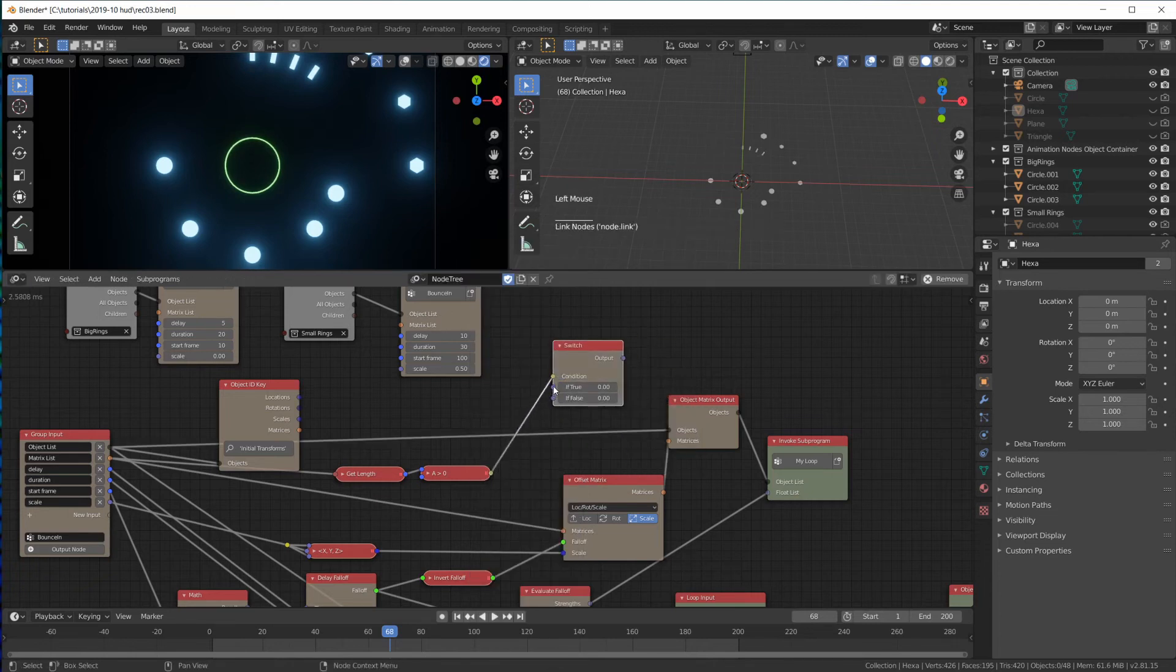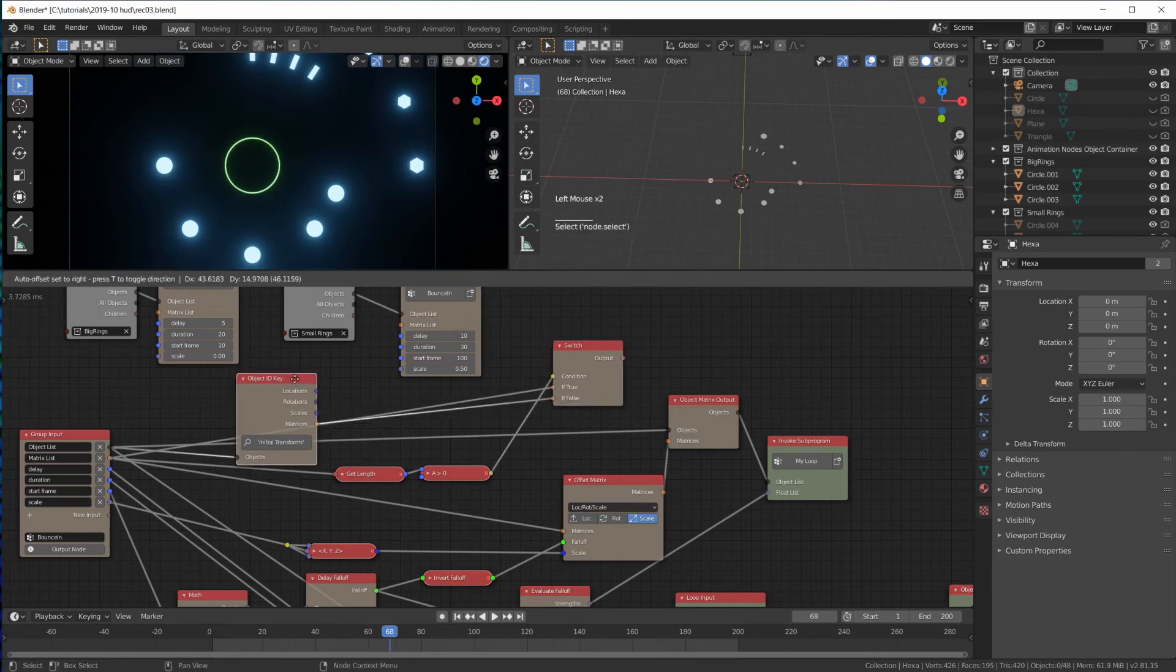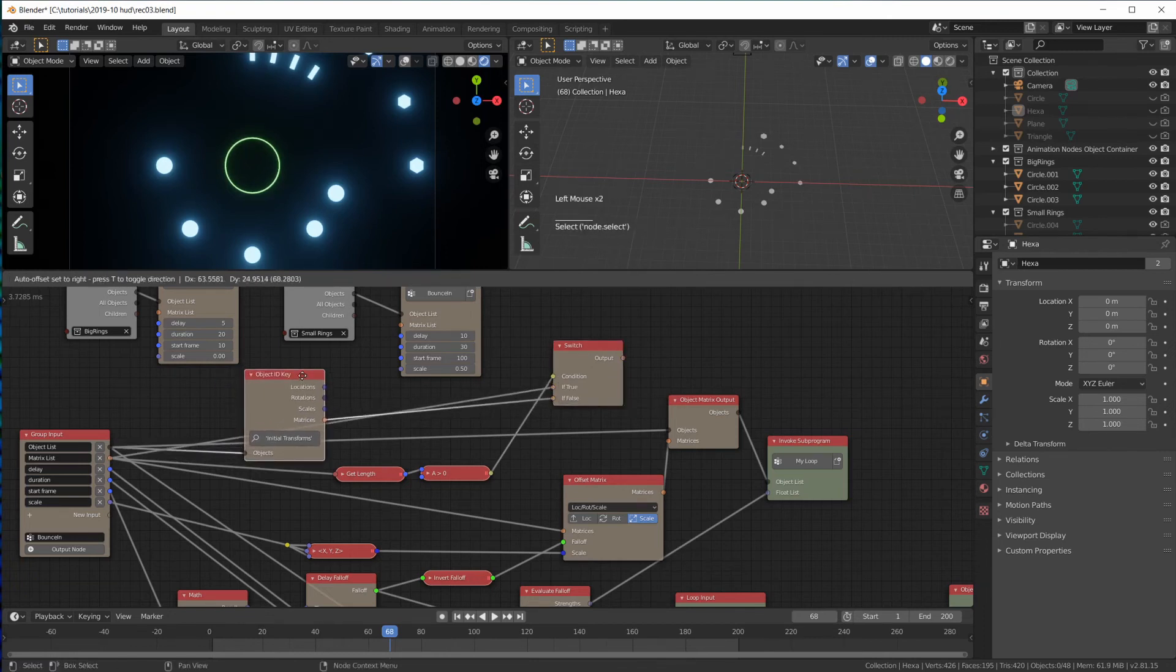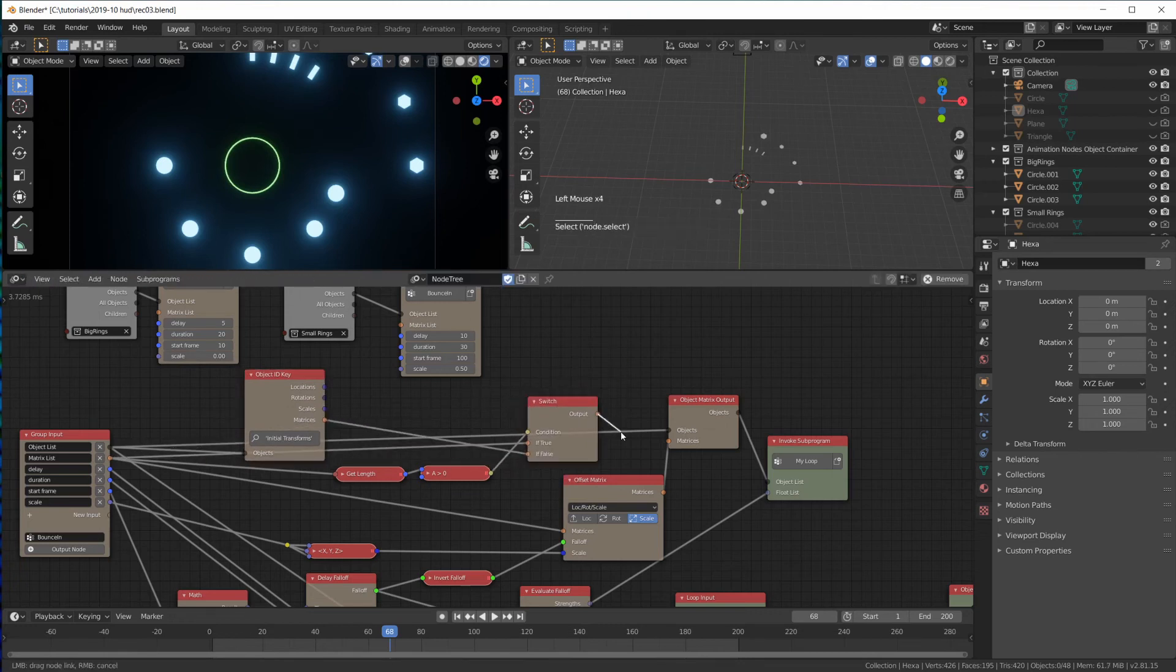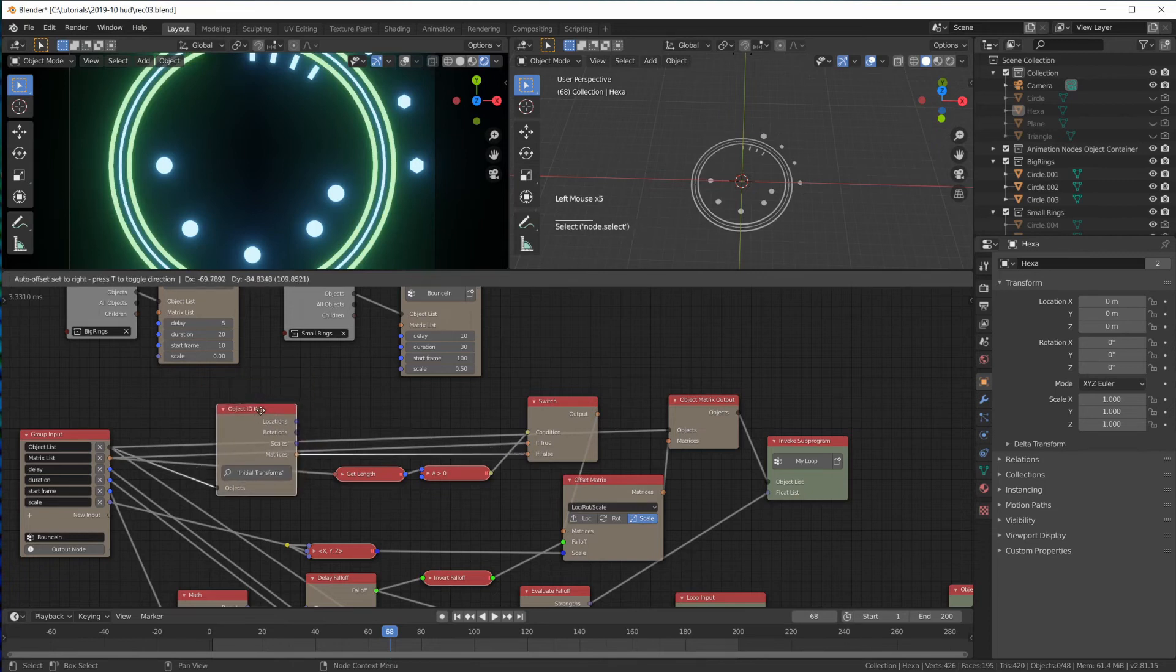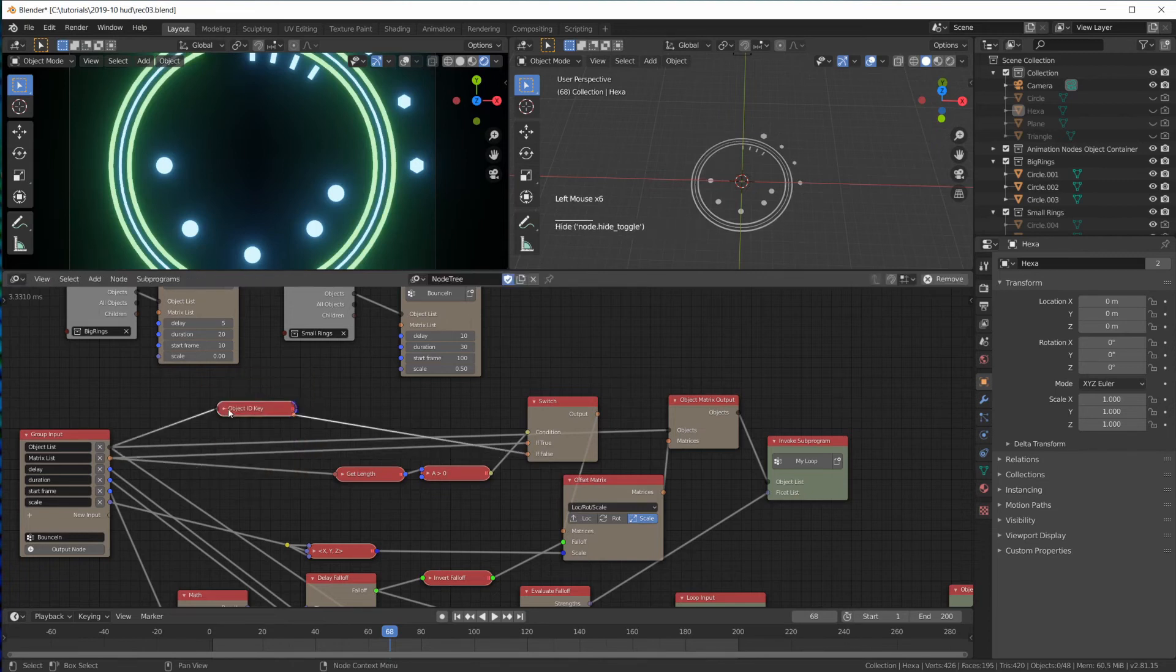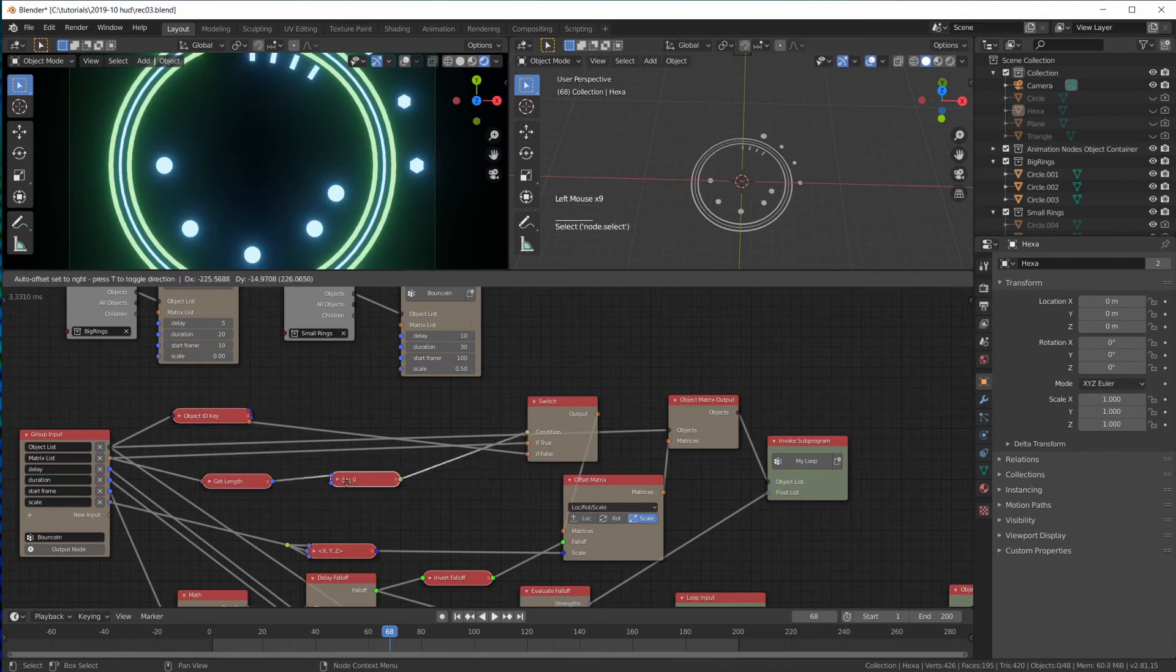Then we either take the matrix list. And if it isn't, we take the initial transform list. And this is the output for this matrix. Wow, we have plenty of lines here. Let's see if we can clean this up a little.